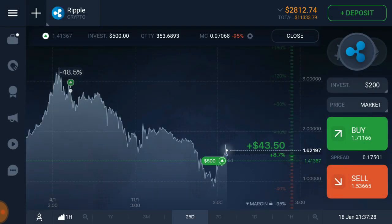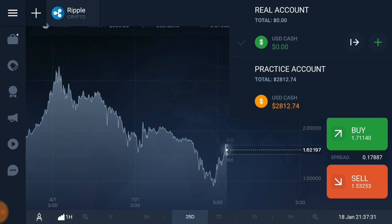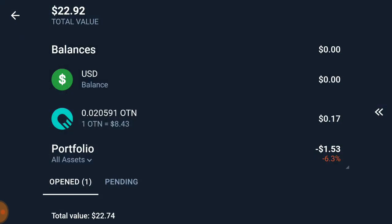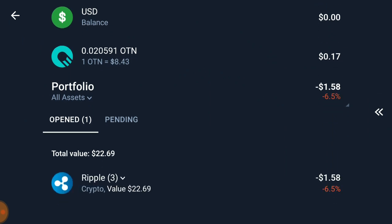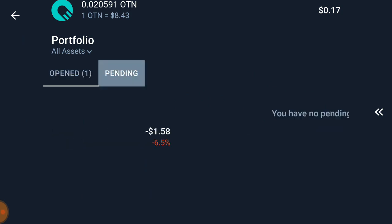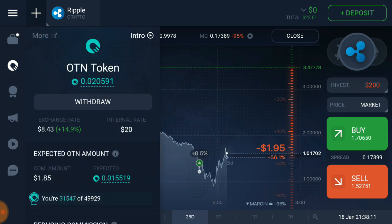If you have a real account, you can check which cryptocurrency you invested in. It shows that I invested $22.92 in Ripple, but I'm not sure — it's still showing a loss for me right now. There is also an OTN token option: when you do transactions, they give you OTN tokens which can be used for commissions.